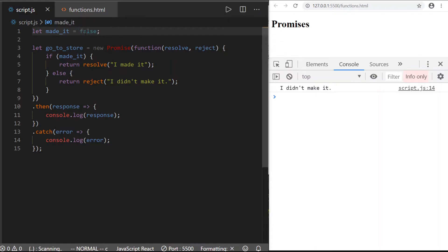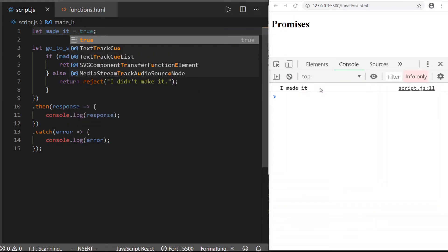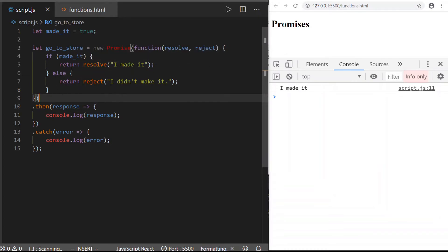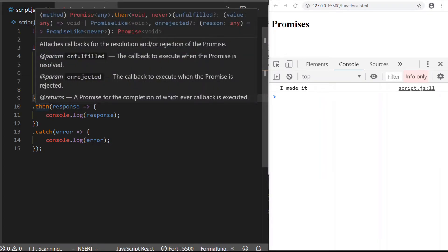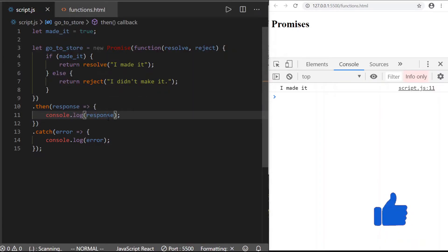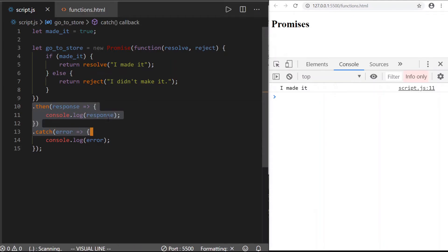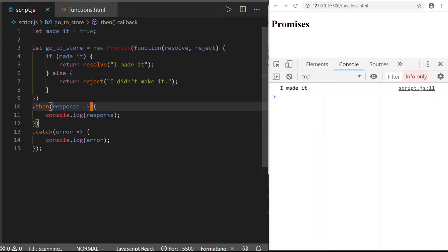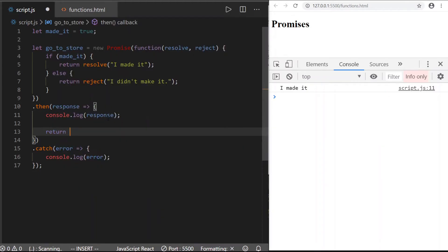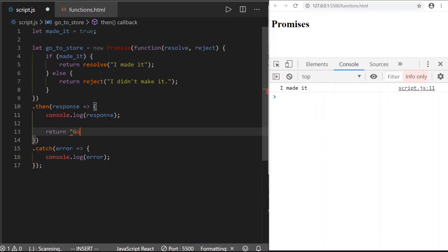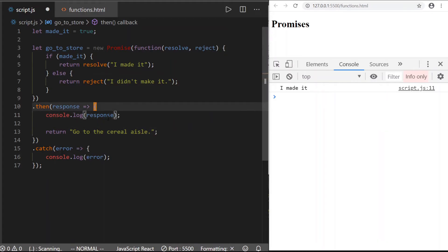The cool thing about these chains is that you get multiple links. You can have multiple `then`s filtering into each other. This `then` can also return a value — we don't need the `resolve` keyword here. So once they make it, we'll just return 'go to the cereal aisle'. This return gets filtered down the chain, and in order to catch it we have to have another `then`. So we add `.then()`, get another response — response two — and `console.log` it. On the right we get 'I made it' and 'go to the cereal aisle'.